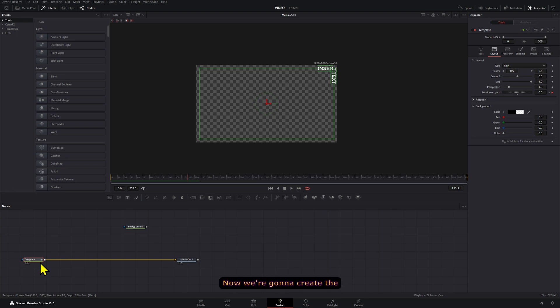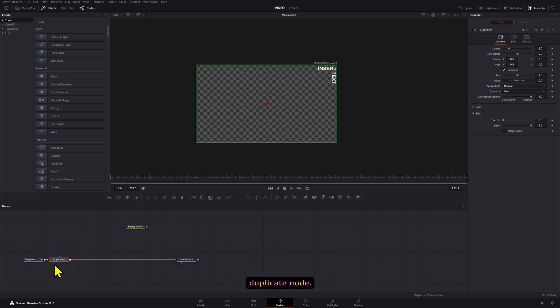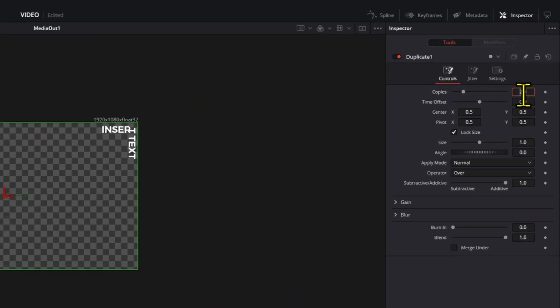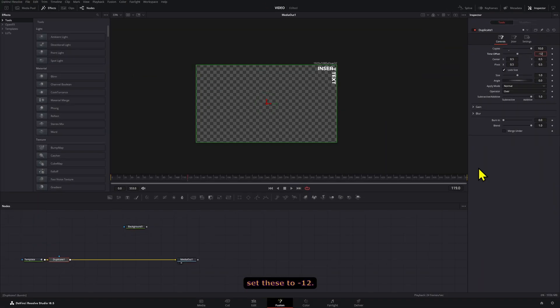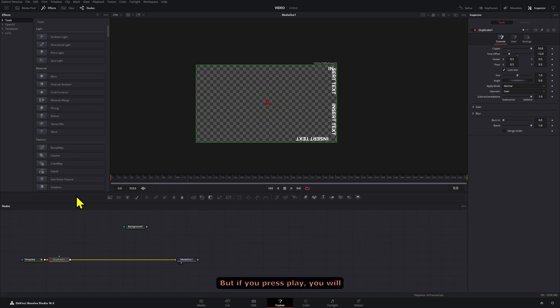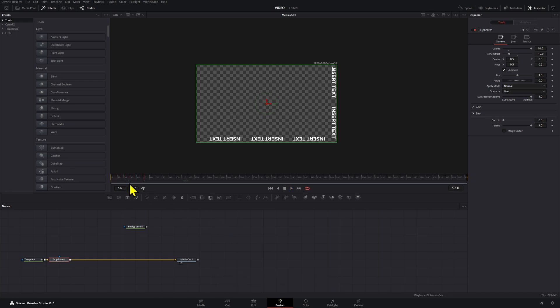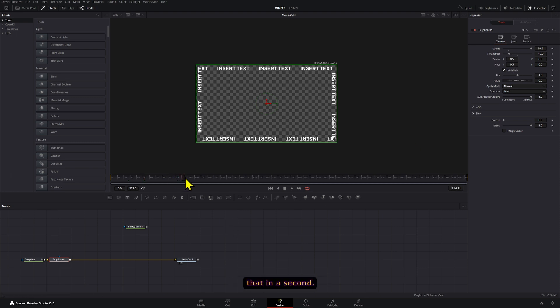Now we're gonna create the duplicates by pressing Control or Spacebar and adding a Duplicate node. Then we're gonna go to Copies, set this to 10, and on Time Offset set these to negative 12. Now on frame 120 or 119, all of them will show up, but if you press play you will see that they have a delay from the time each of them shows up because of that Time Offset option. We're gonna fix that in a second.